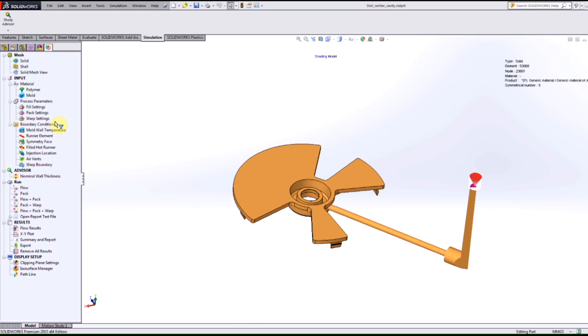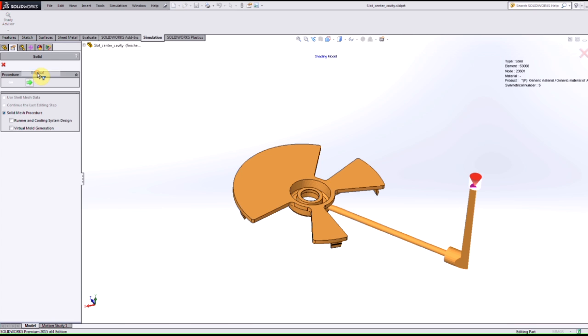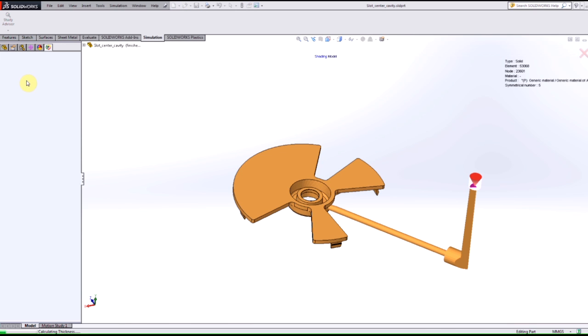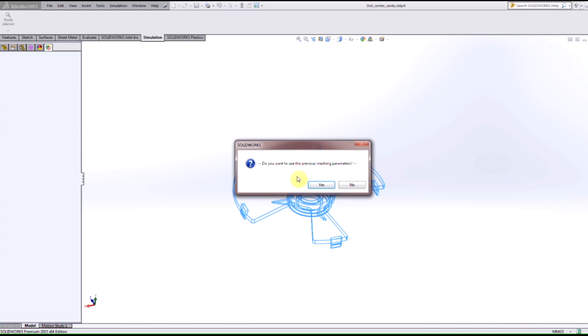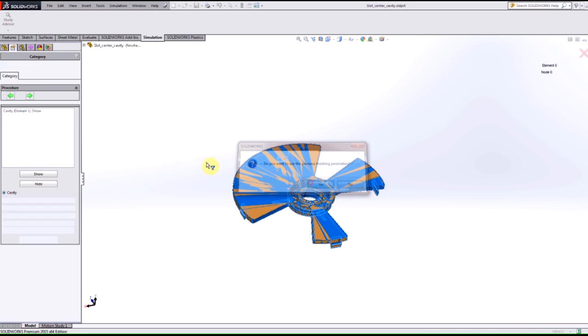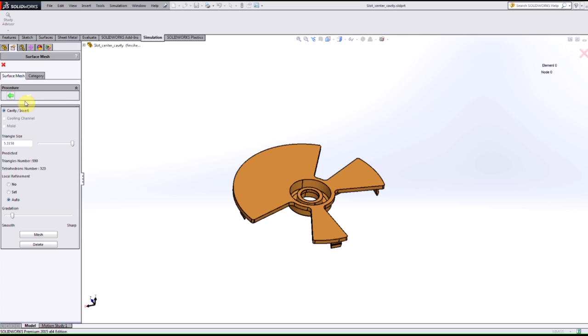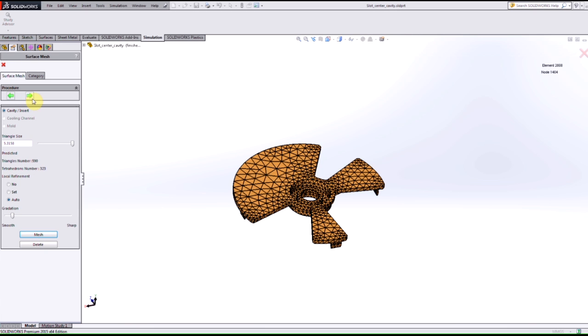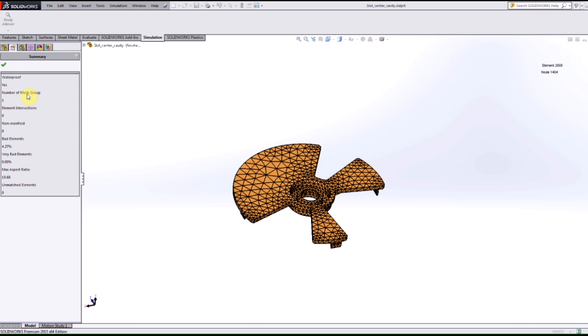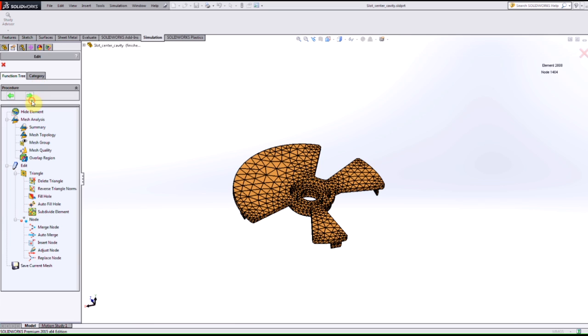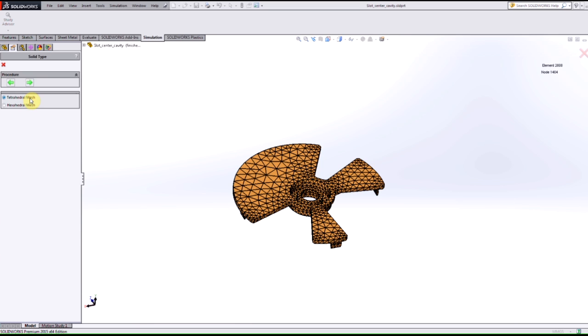The last thing that I want to show you here in this plastic simulation what's new is a new element type. So if we go into our manual mesh again and proceed forward where we would mesh the model like normal, choose our element size, and mesh the model.